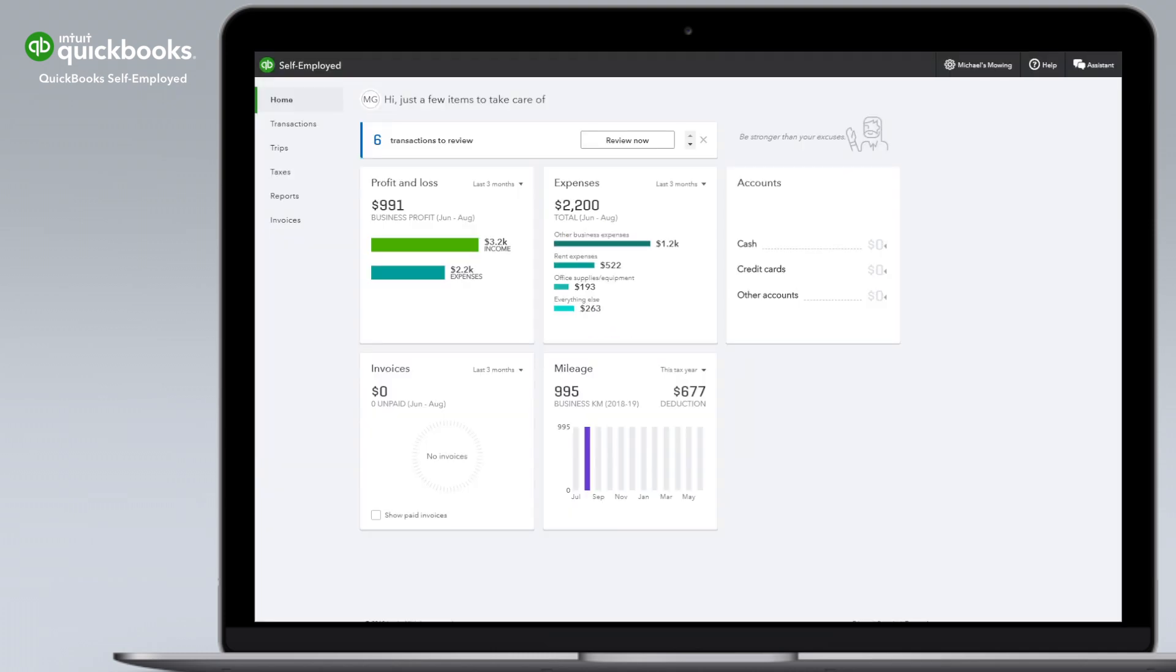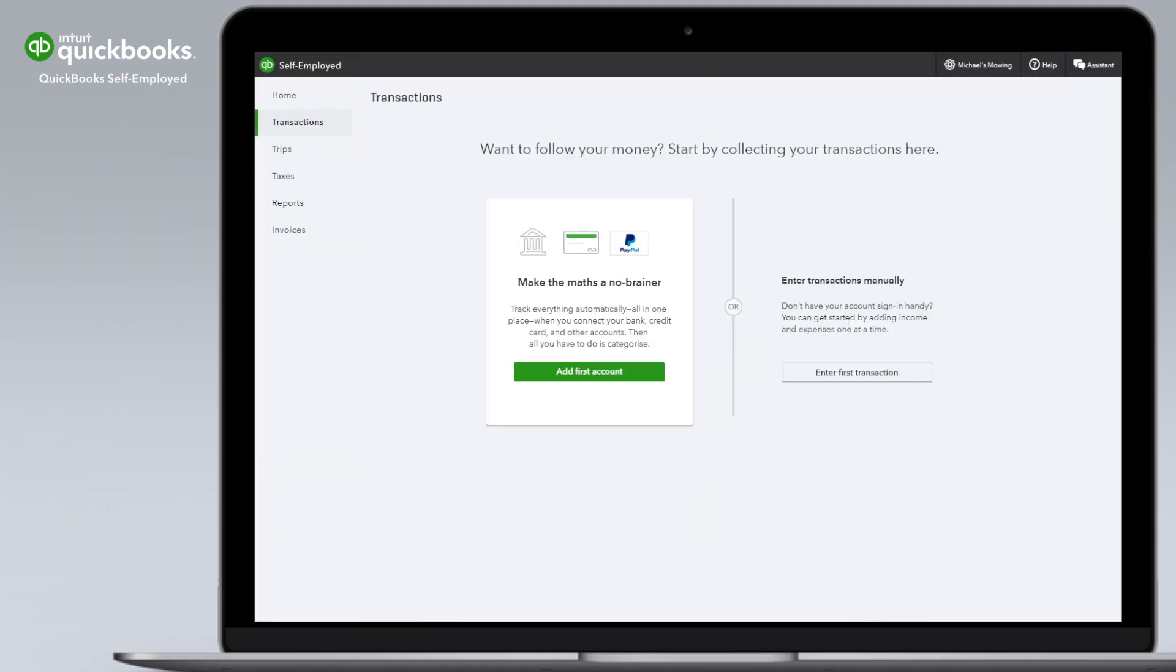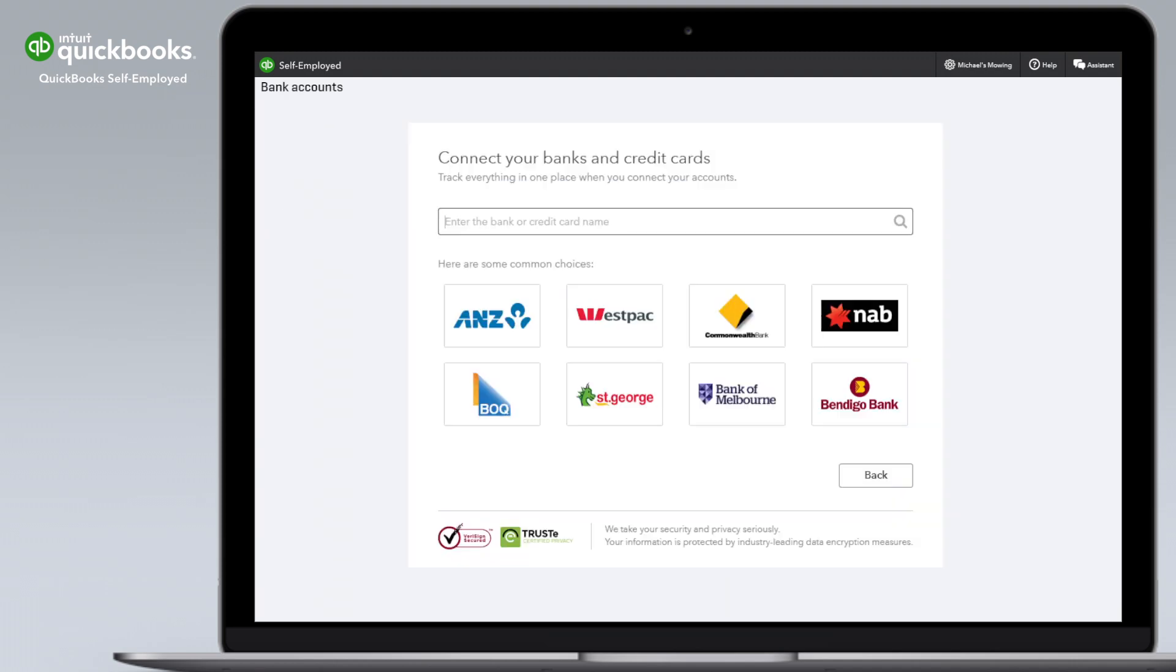From the home screen, select transactions. If this is your first account, select add first account and choose your bank from the on-screen list.